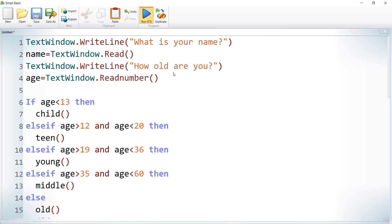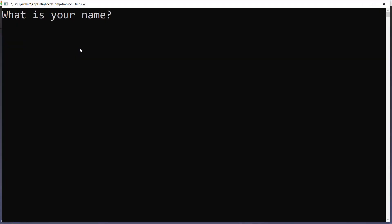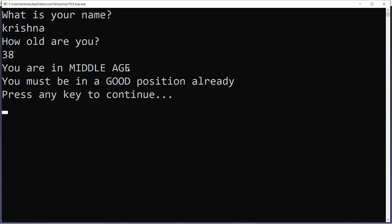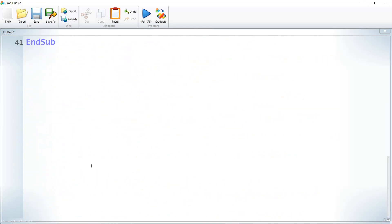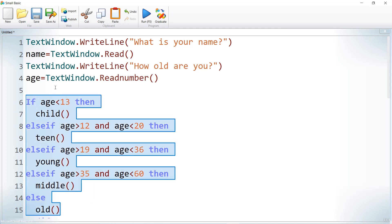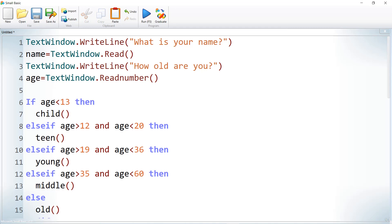Let us run once more with age 38, which falls in the middle range — 'You are in middle age, you must be in a good position already'. So like this, we can use subroutines wherever we need in the program and call them any number of times. Here we are calling each subroutine within a condition based on age.